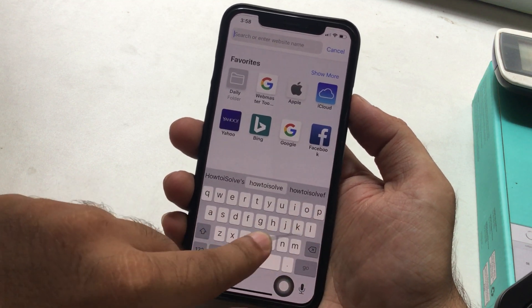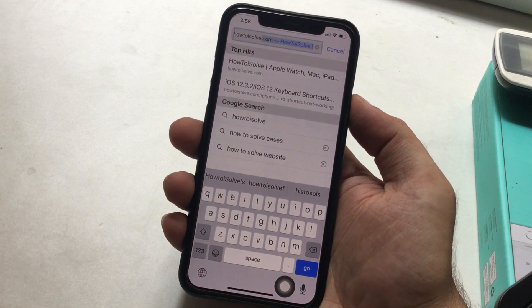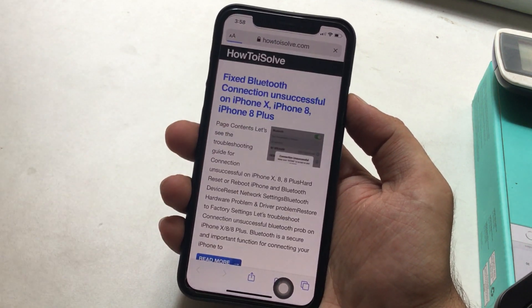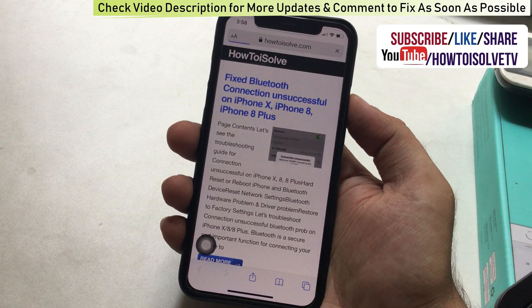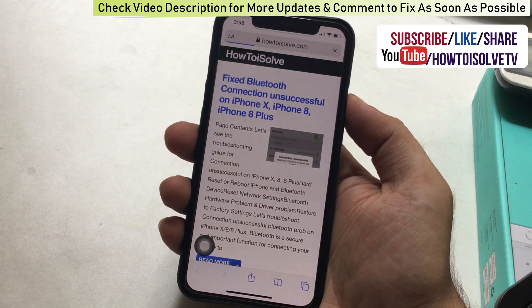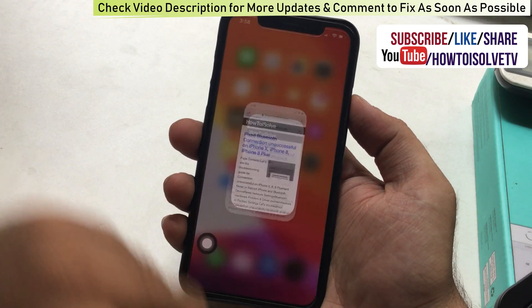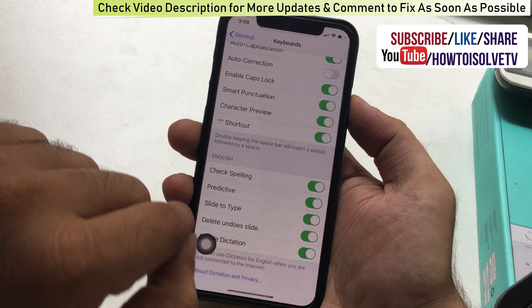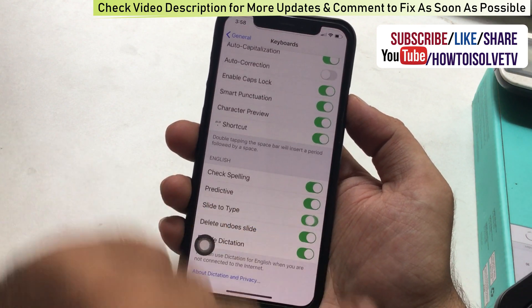Some iOS and iPadOS users keep this feature disabled because it's not useful for them or feels uncomfortable. To turn it off, go back to Settings and disable the Slide to Type toggle under the Keyboard settings.